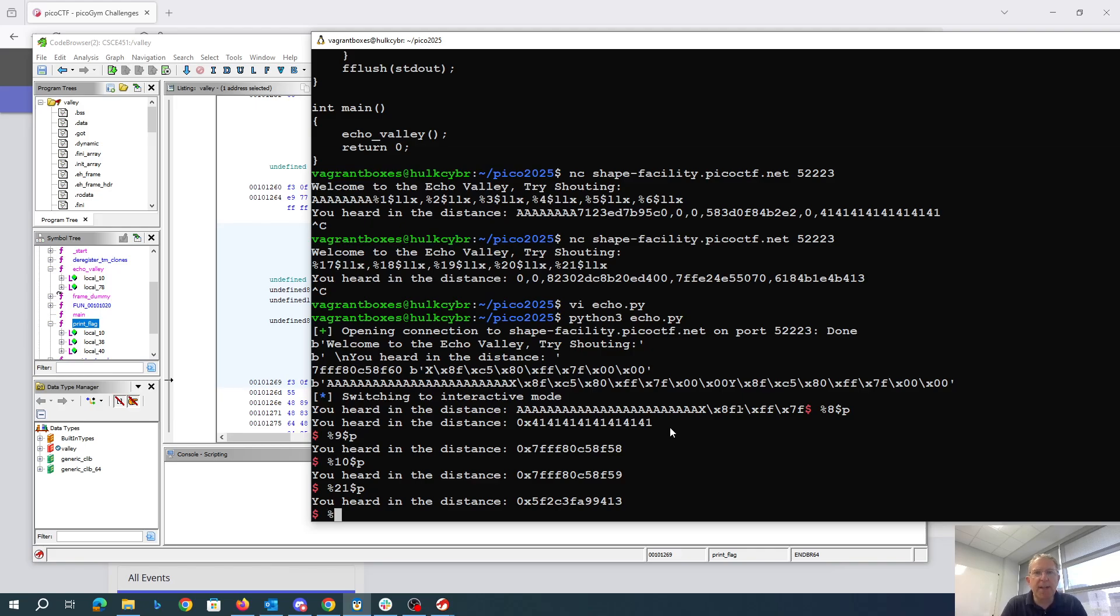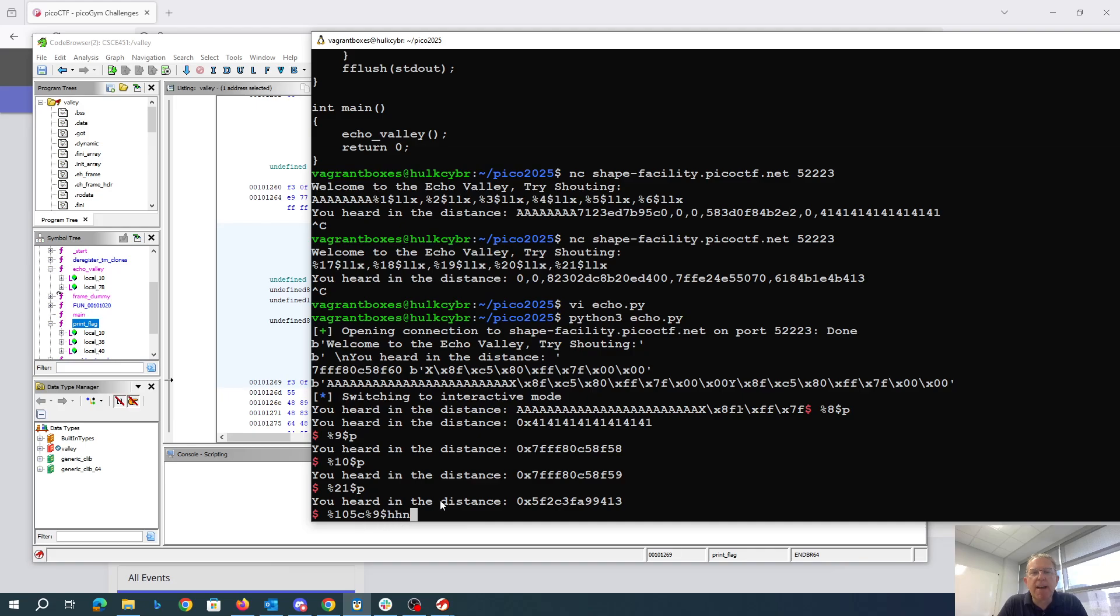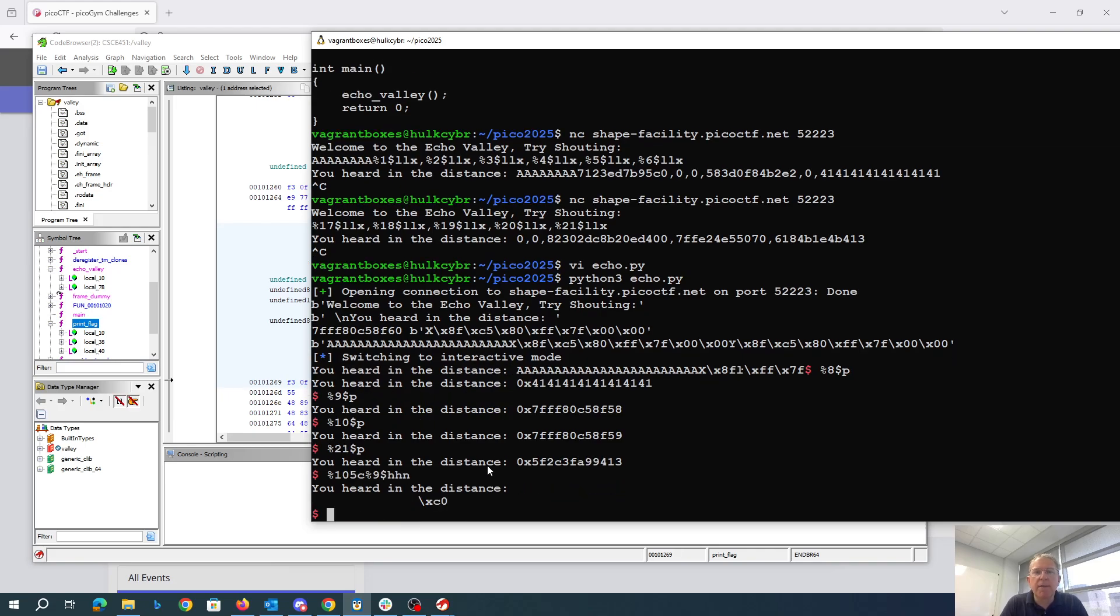So we could say like %105c, and we'll say %9$hhn. So what it's going to do, it's going to write 105 characters, then it's going to write using this pointer how many characters have been written so far, which will be 105. So that should change the last byte of the return address.